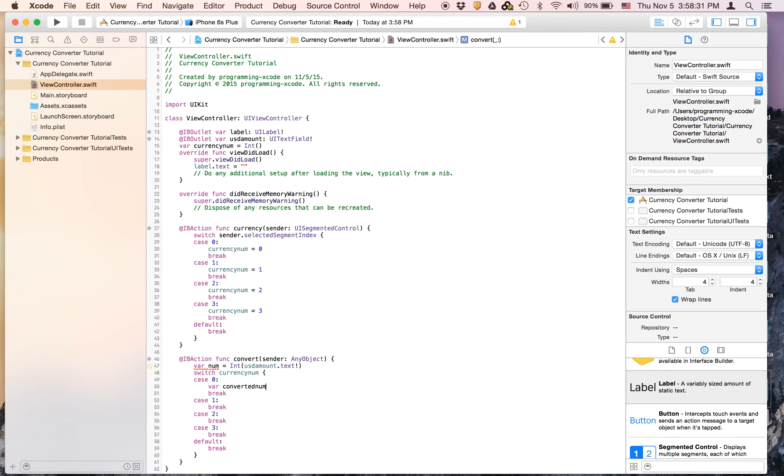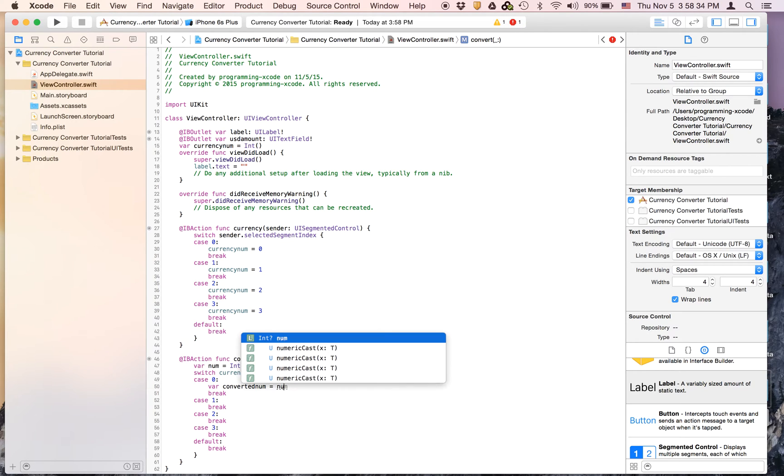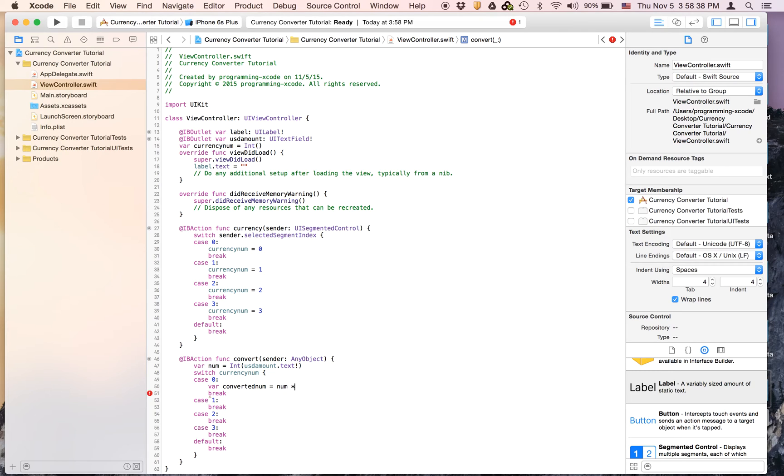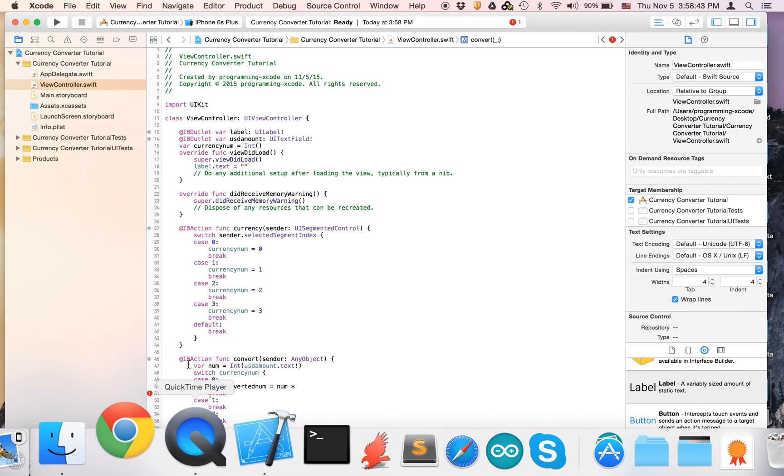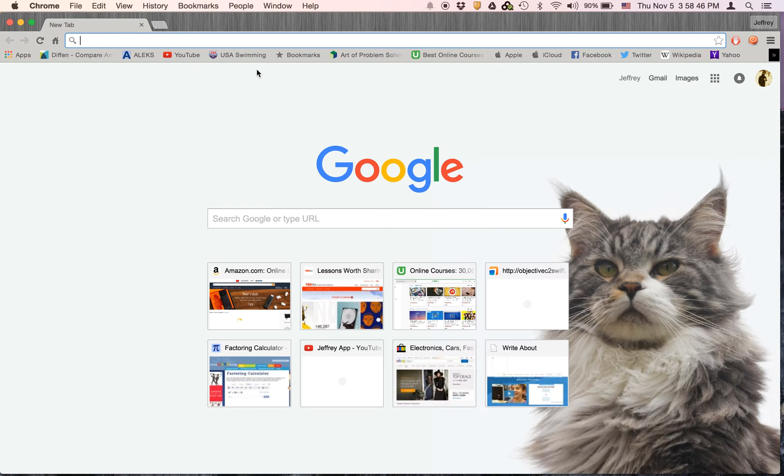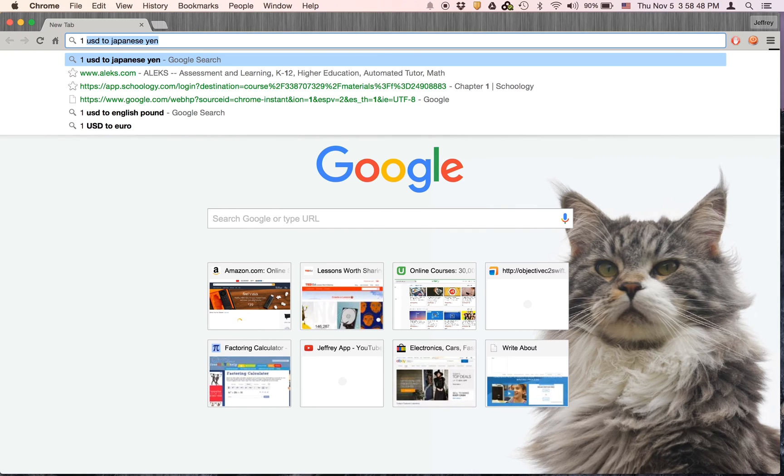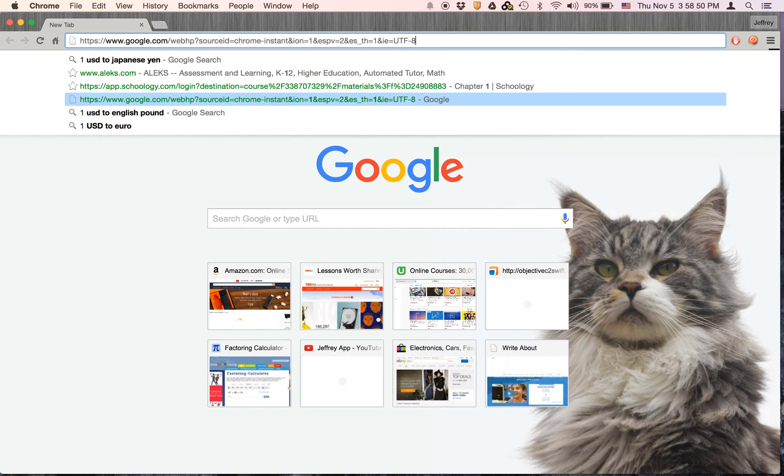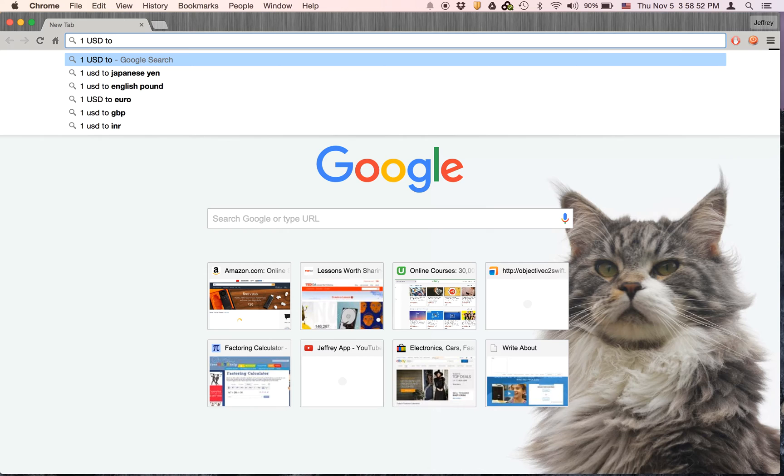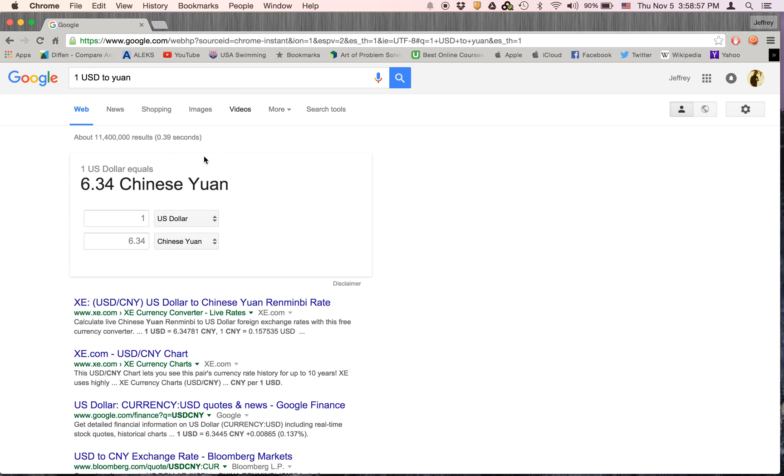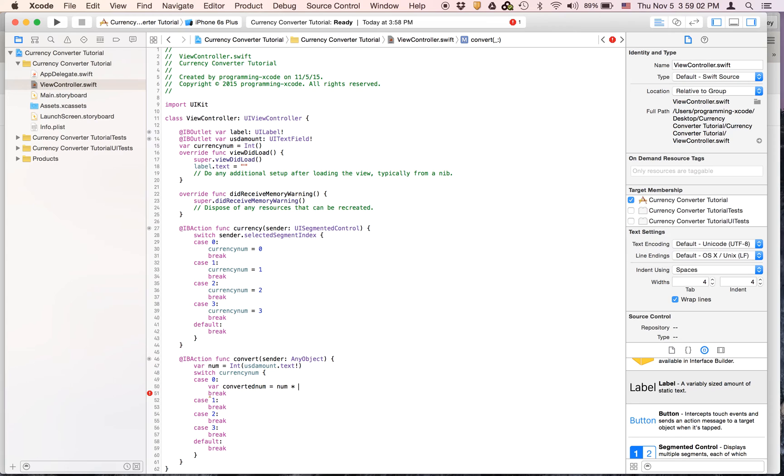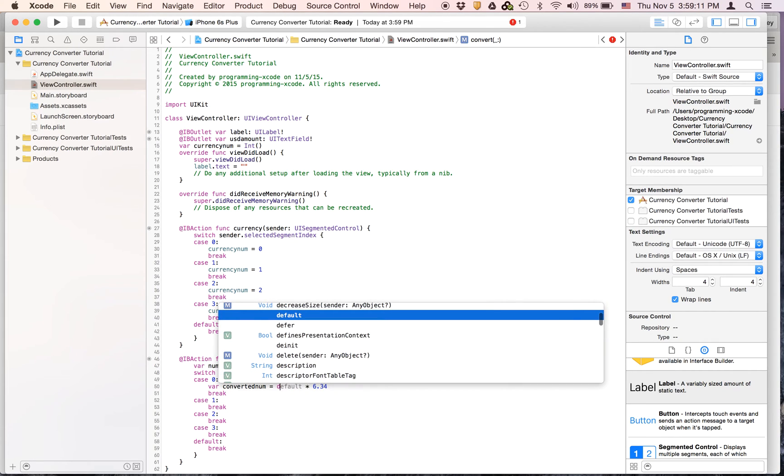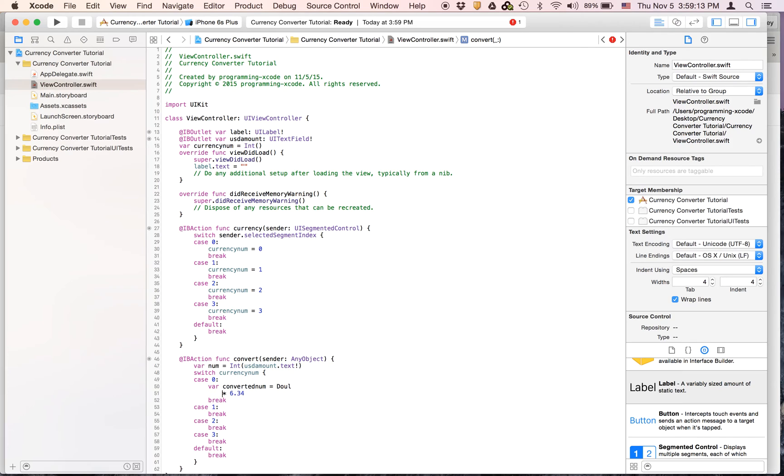And in case zero we're going to create a variable called convertedNum and set it equal to num times the currency amount. And for case zero it's going to be yuan. So what we can do is go to Chrome and we're going to google it. We're going to say one USD to let's say yen, and that is about 6.34. Let's go back to Xcode and we're going to say times 6.34. And you can't do this because this is an int. So what we're going to do is we're gonna put this in parentheses, so double parentheses num, and what this is essentially doing is it's converting num to a double.